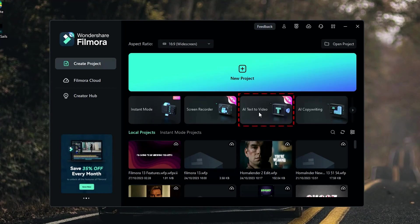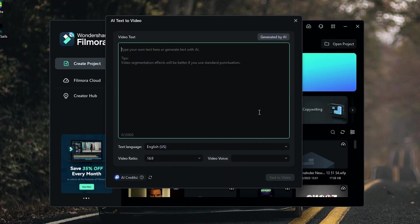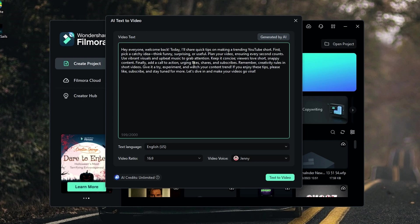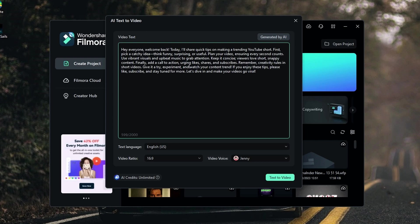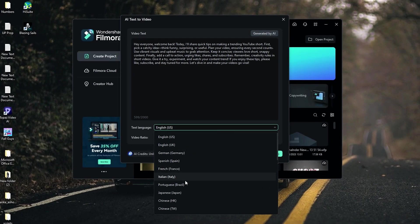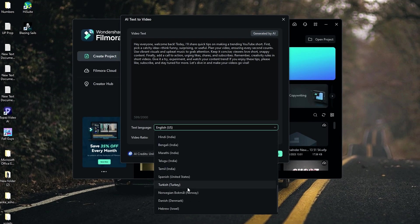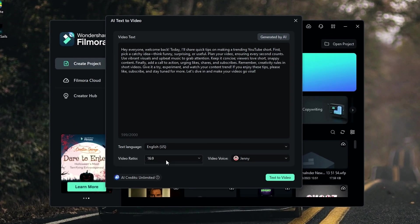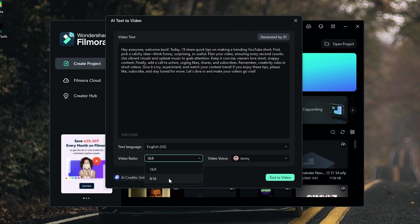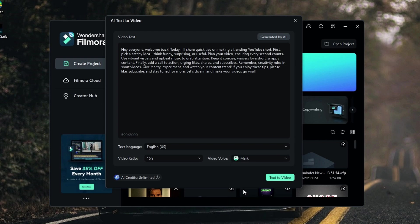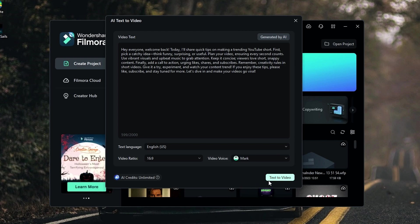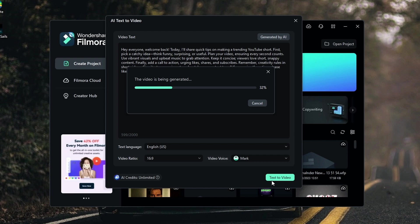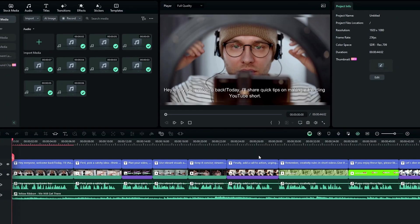So you can easily find this feature in this interface right here. Then you can simply paste your video script here like this. Here I added a script about how to make a trending short video for YouTube. Then you can select the text language here, and you can select video ratio here. So I keep this to 16 to 9. And also you can select a video voice you like. So I select Mark's voice. Then click this to create our video. Now it's complete. Let's see how it looks.